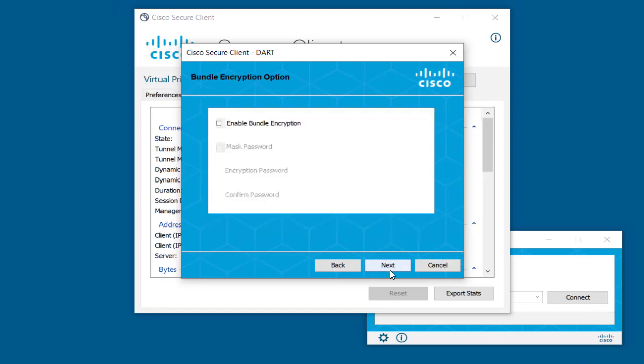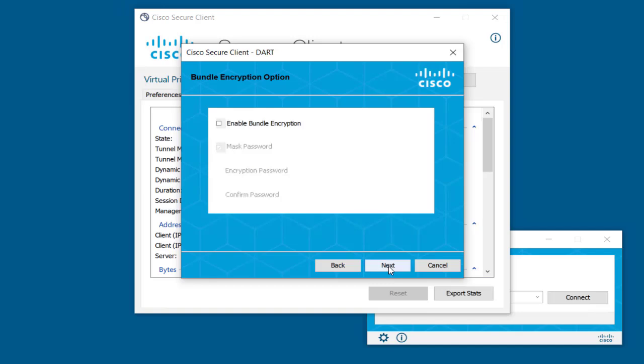Bundle Encryption is optional. You can check the Enable Bundle Encryption box and configure a password for it. Click on the Next button.